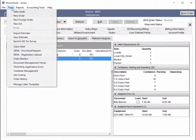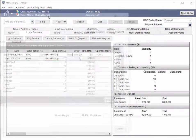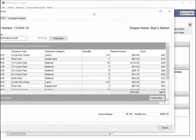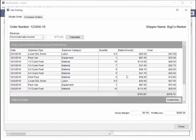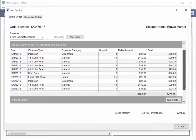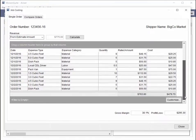Those of you that take advantage of our Job Costing System will be happy to know that we now offer the ability to view the rated amounts of items associated to equipment, labor, and material expenses.